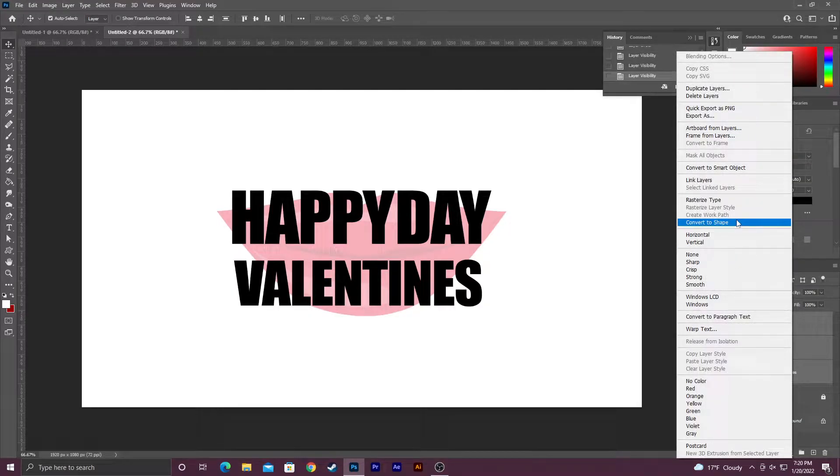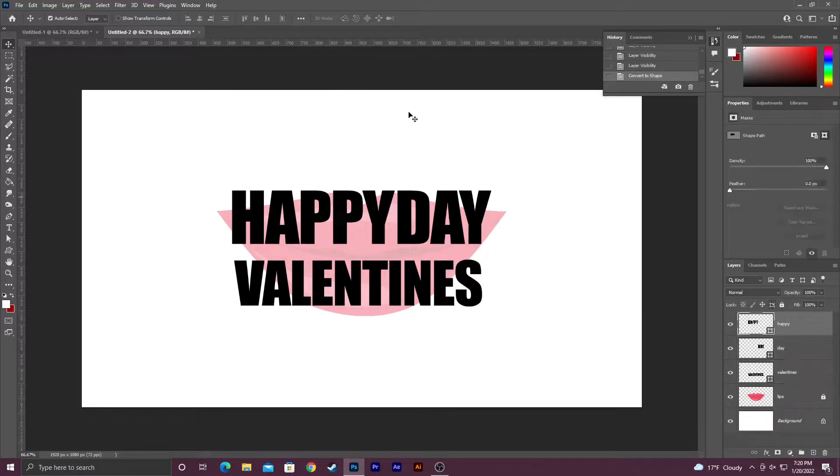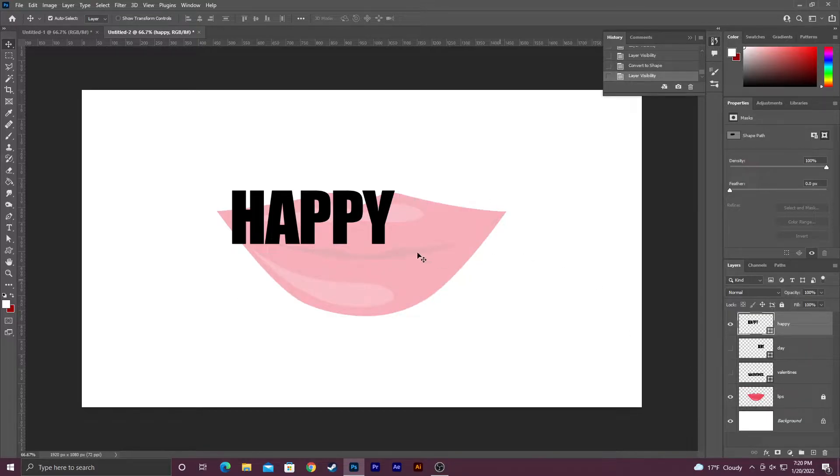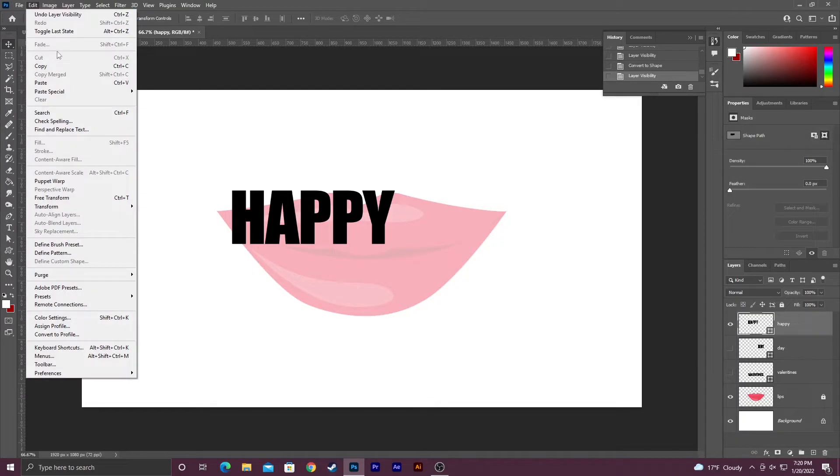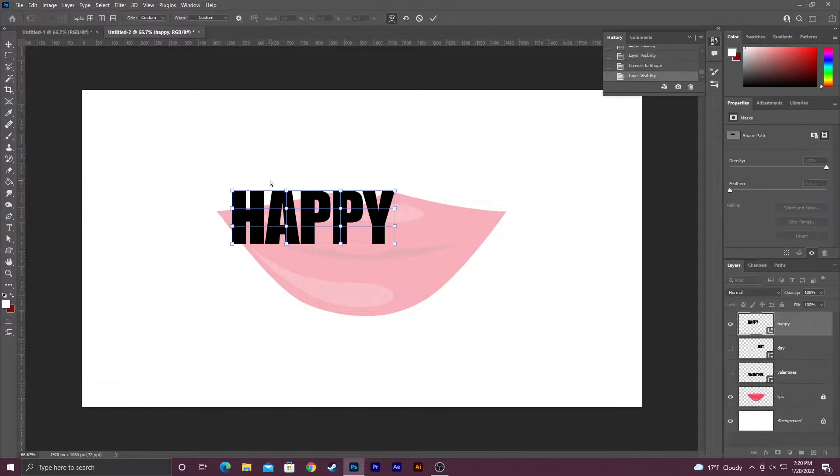First thing you want to do once you have your type typed out is select your layers and then right click and convert it to a shape so that you can actually use the warp effect. Now once you have that, select one of the layers. I'm going to go with the word happy. I'm going to turn the other two text layers off, or shape layers now.